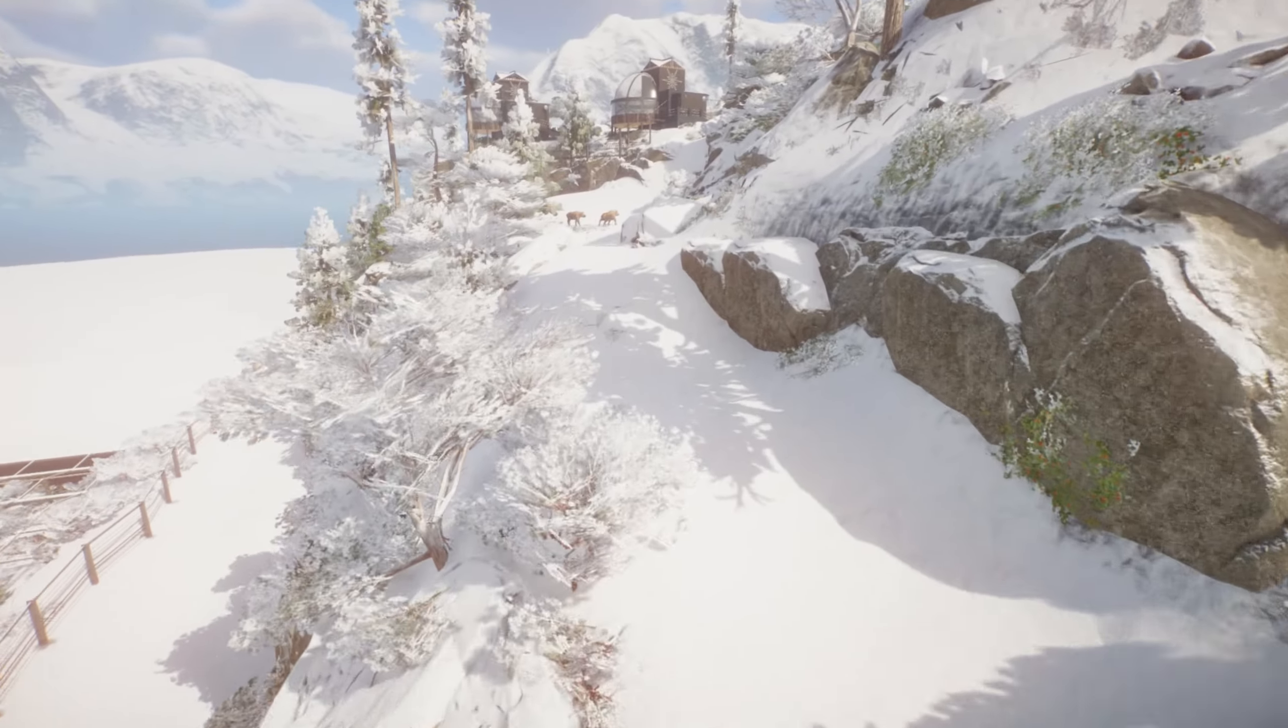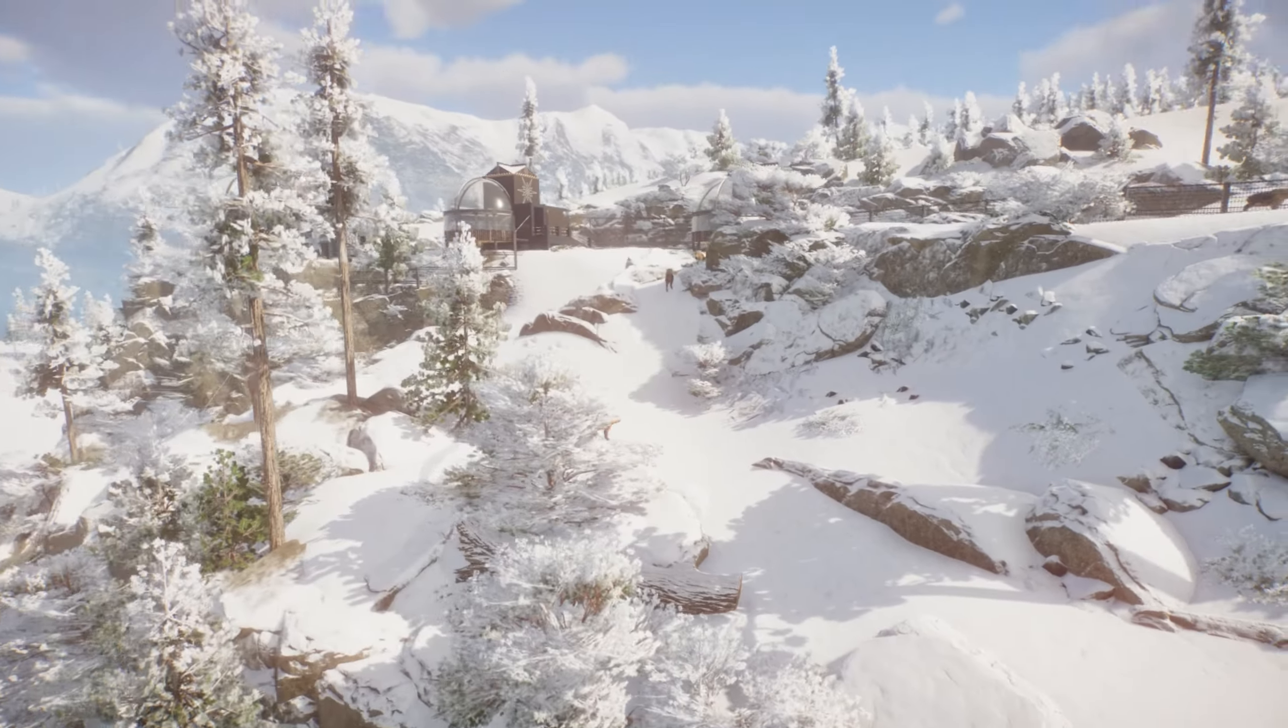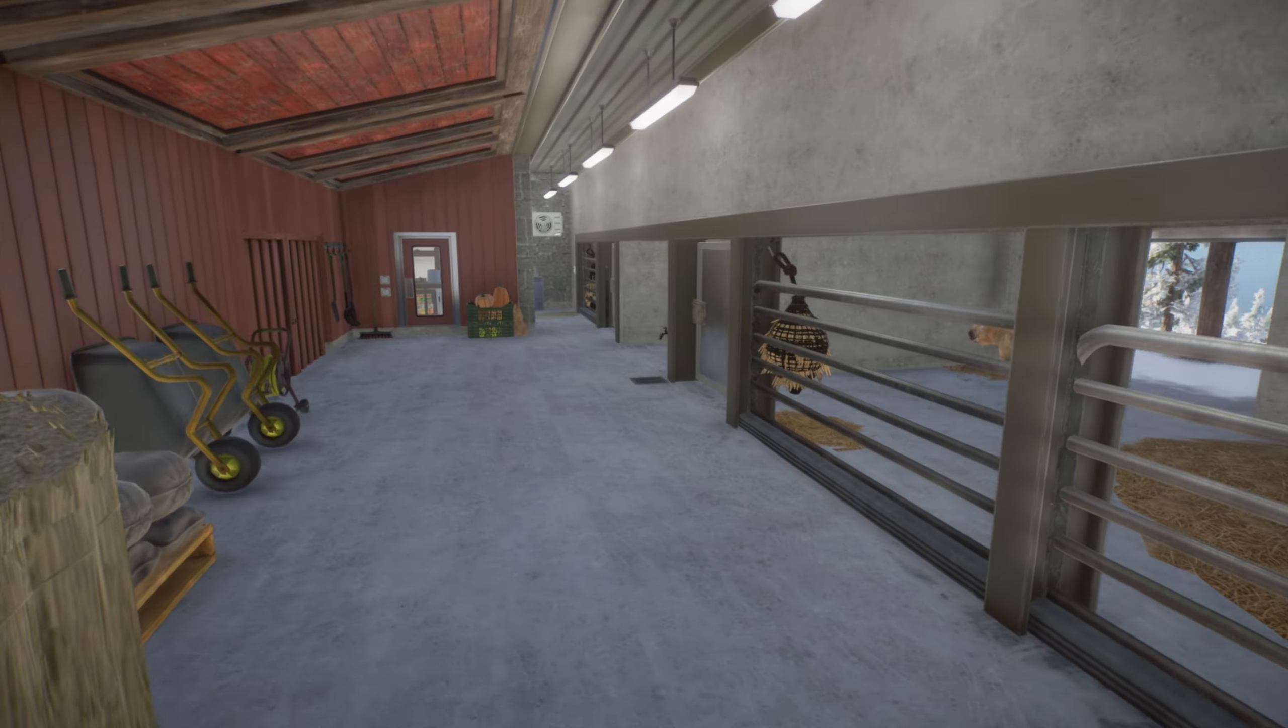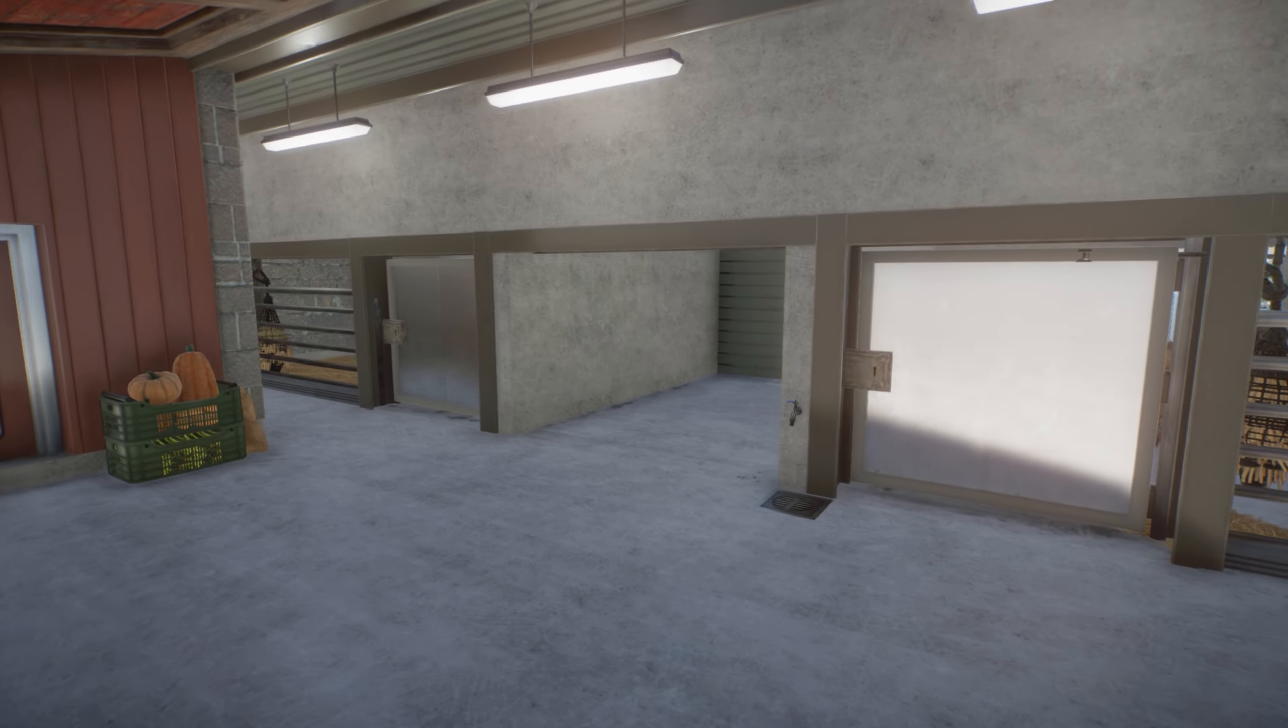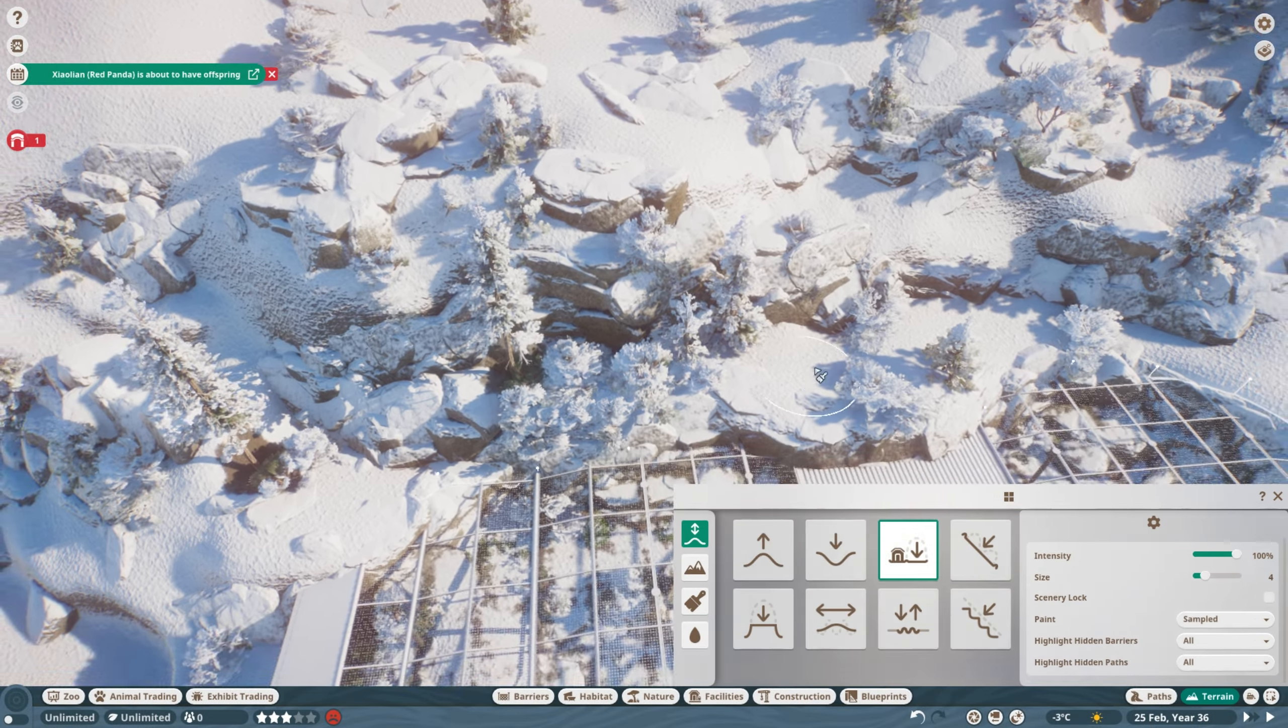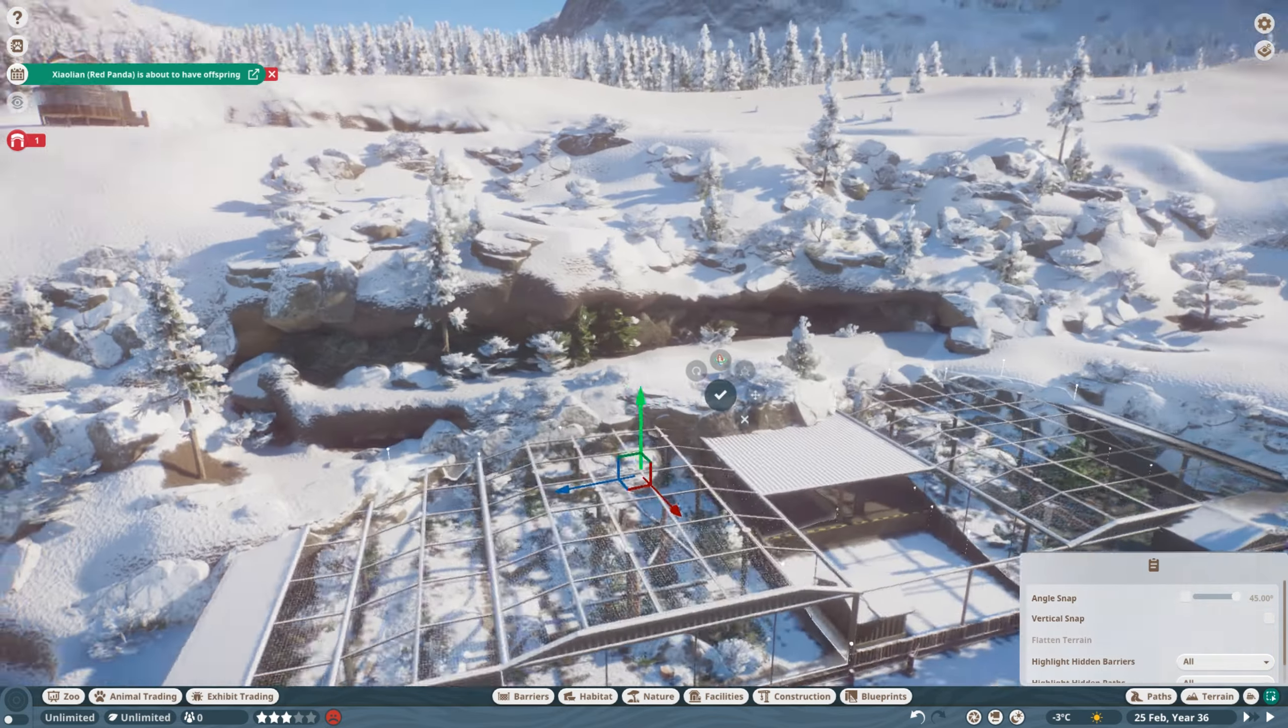Today we'll give the Takins a big outdoor area in the winter landscape and a cozy but practical indoor stable area. Welcome back to the channel and welcome back to a zoo that I have not used in a long time. More about that later.